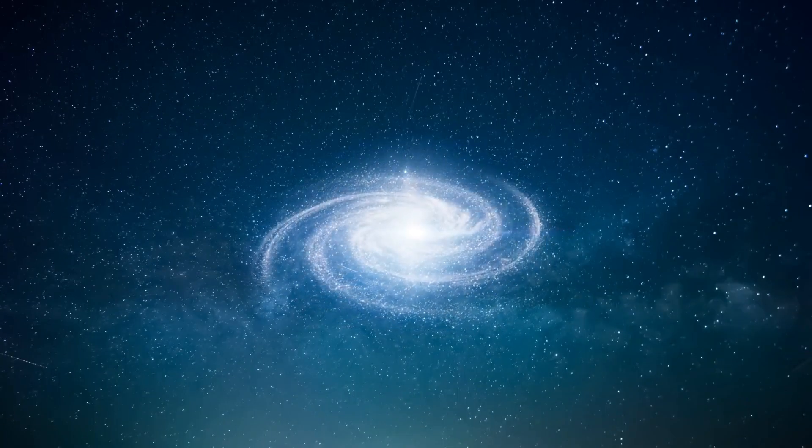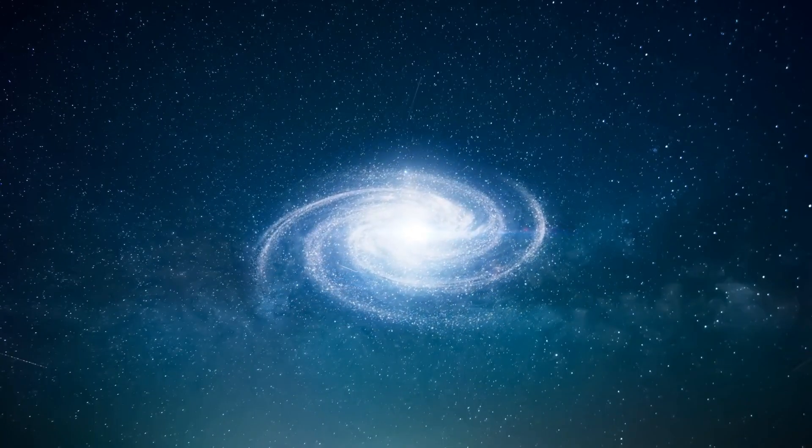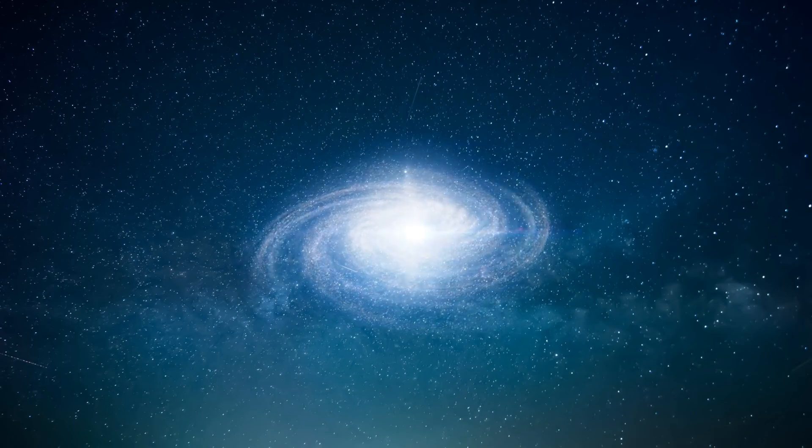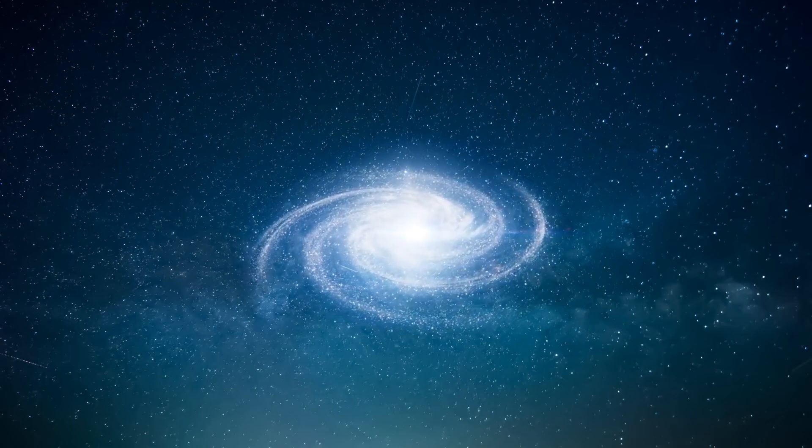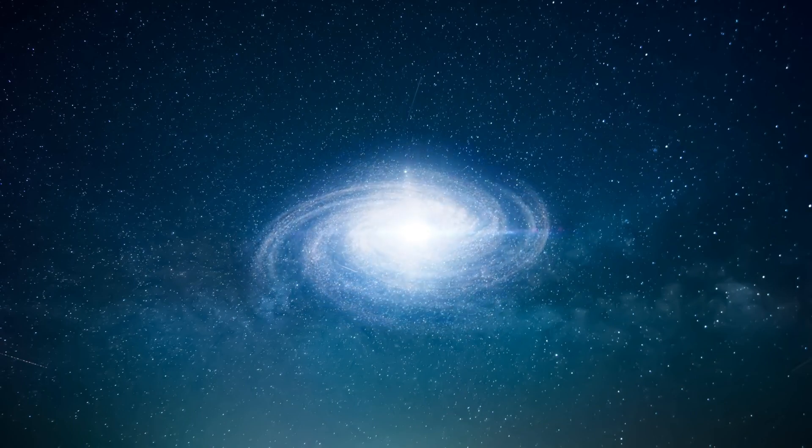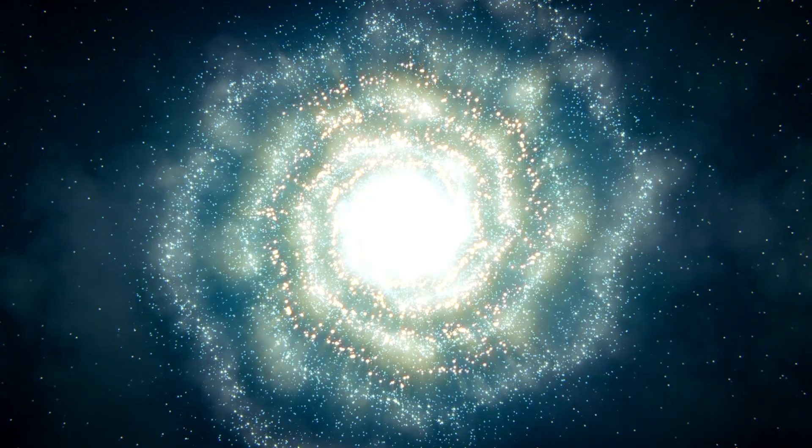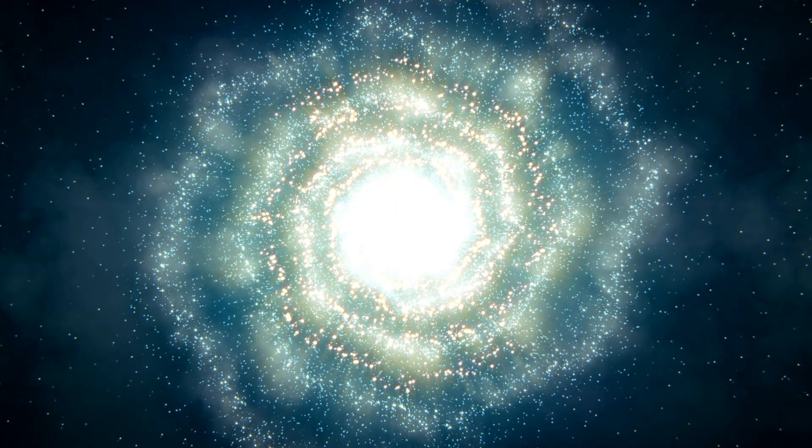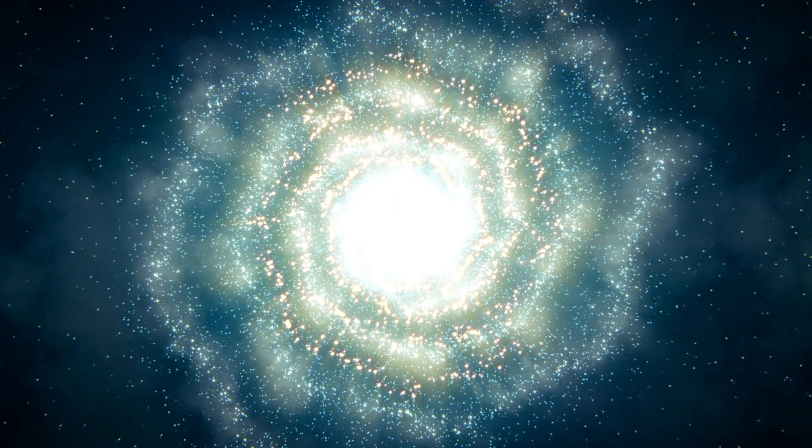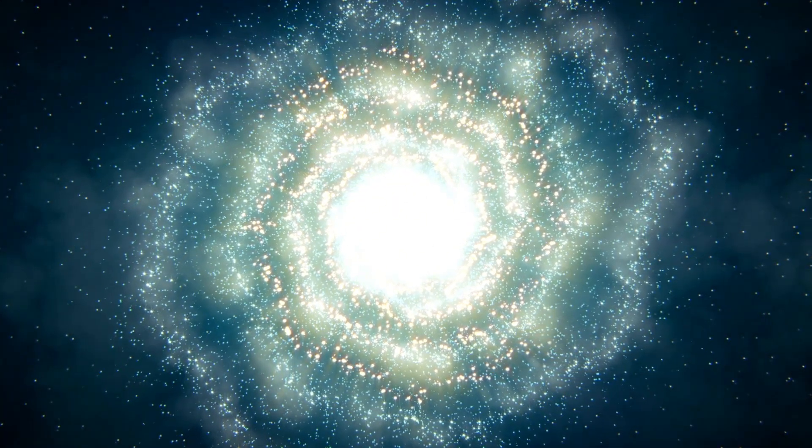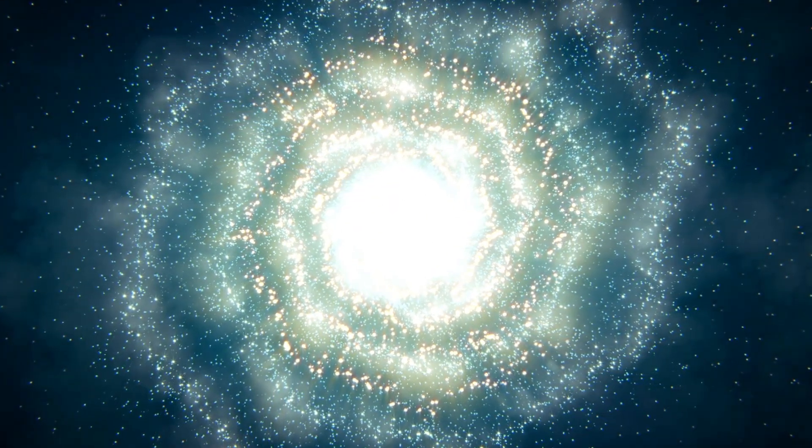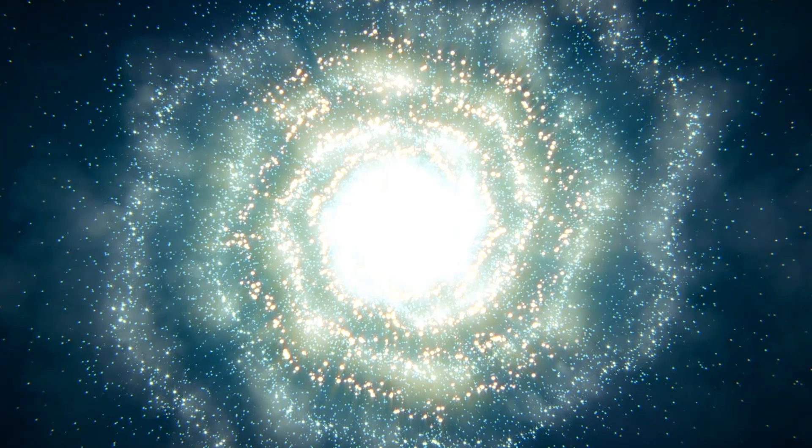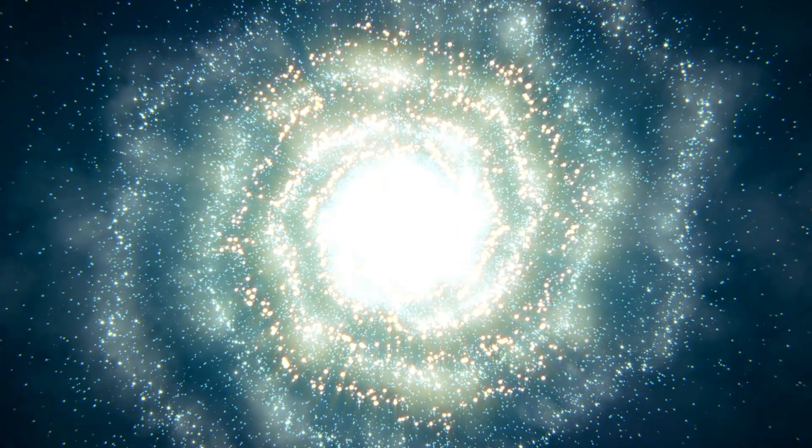When Betelgeuse detonates, it will emit a vast array of radiation from visible light to gamma rays. One of the most crucial parts of the cosmic explosion will be the surge of neutrinos, tricky subatomic particles that seldom interact with matter.